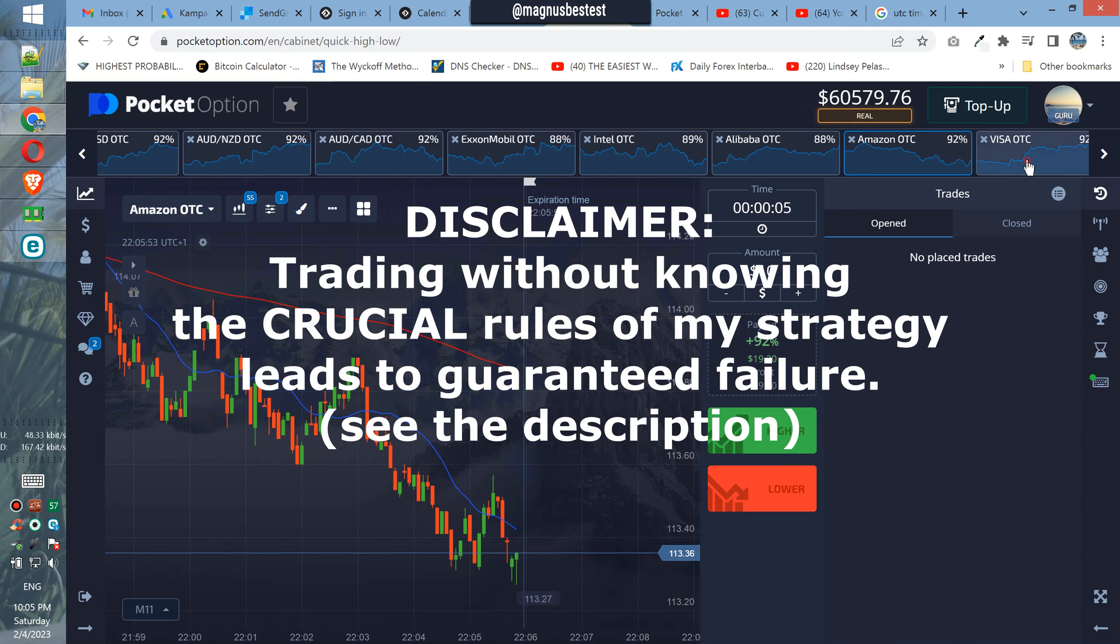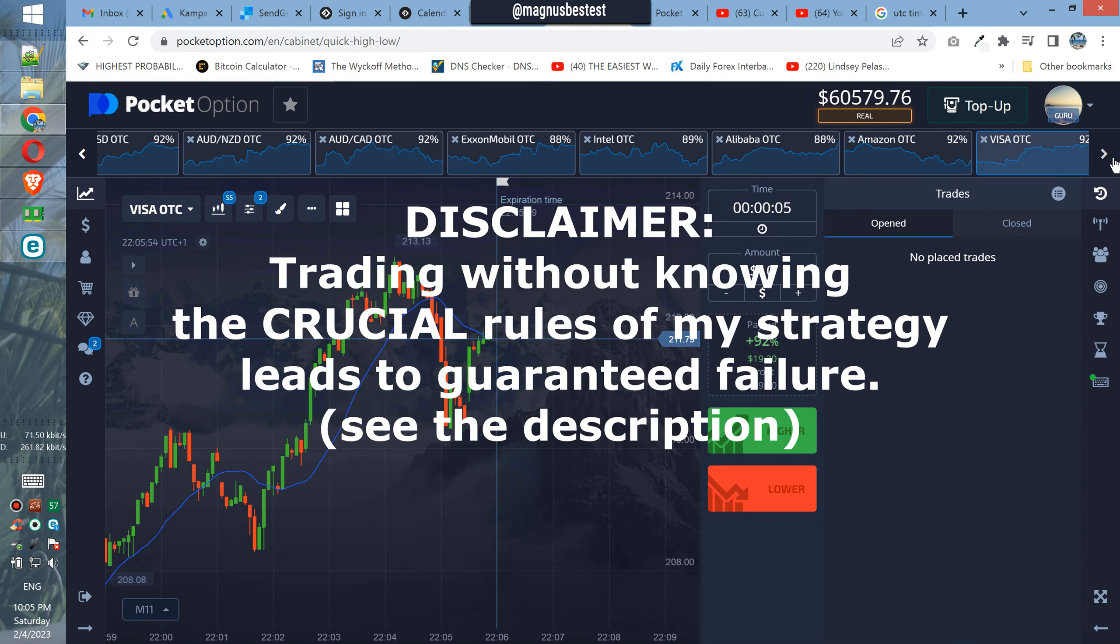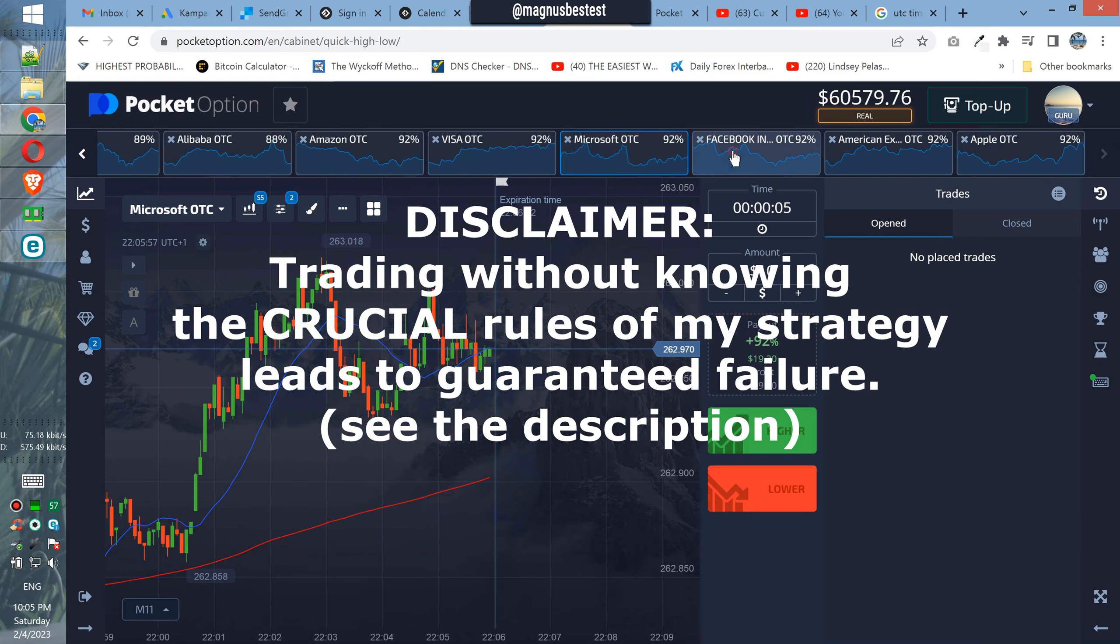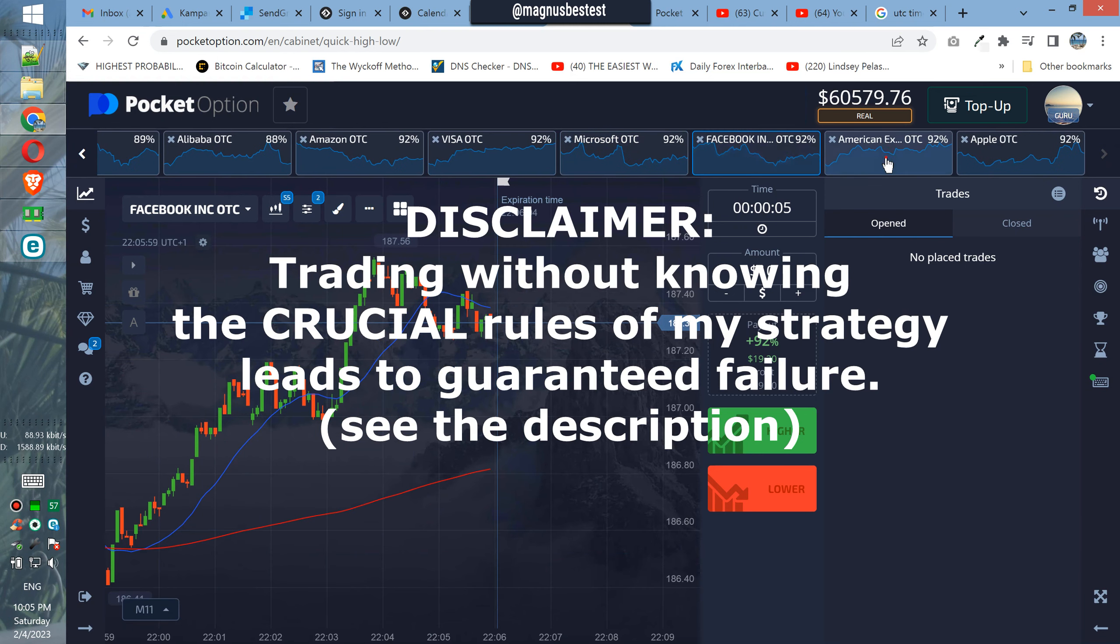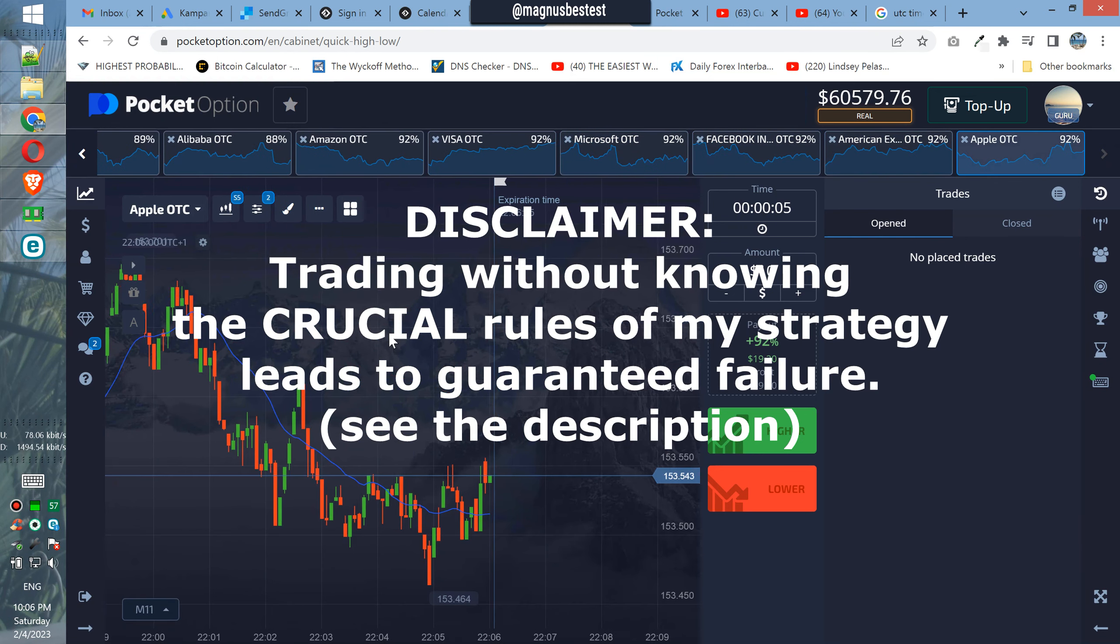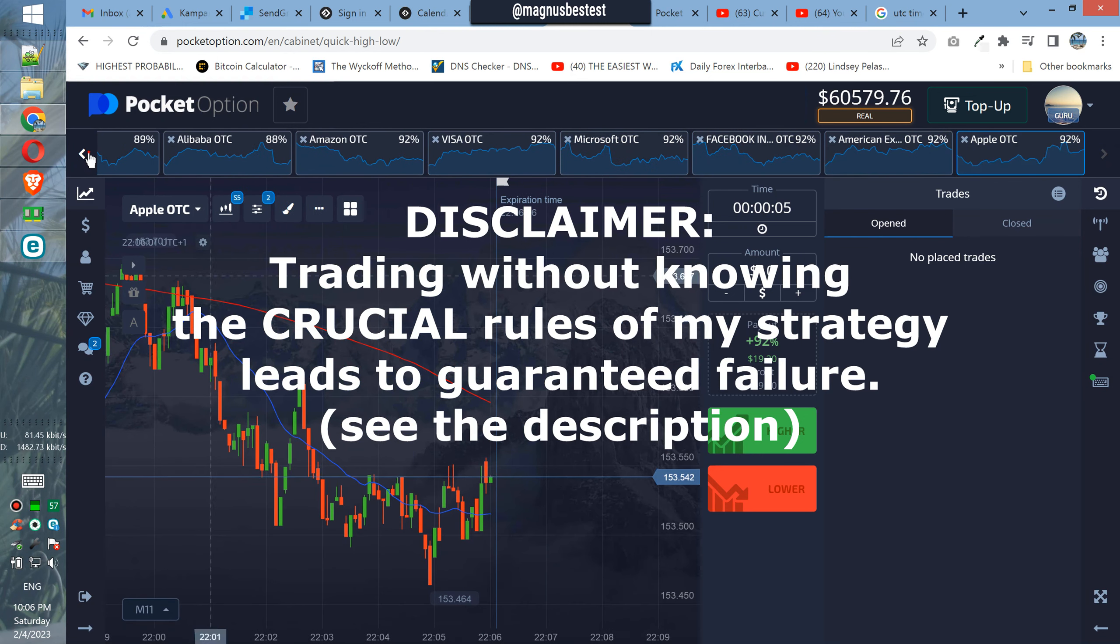I'm Magnus Bestest and let's start our trading session. So where is our first trade? We are starting with $10.